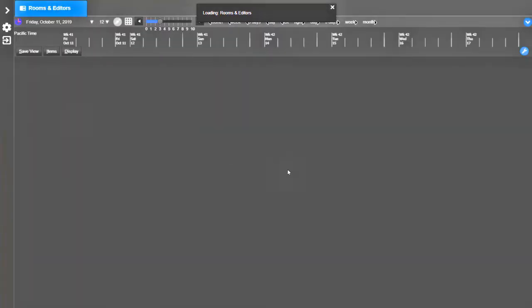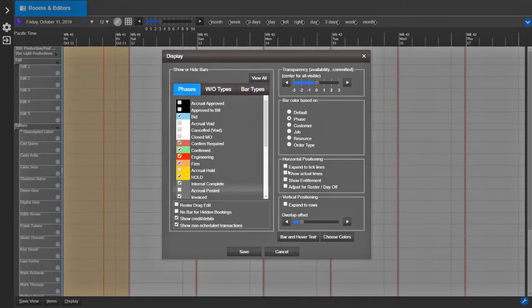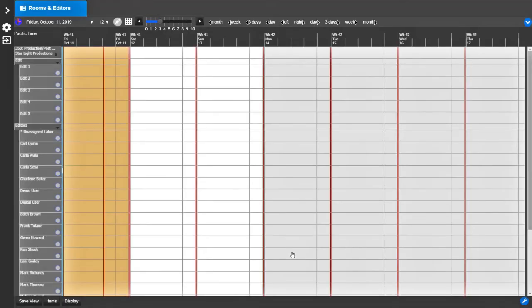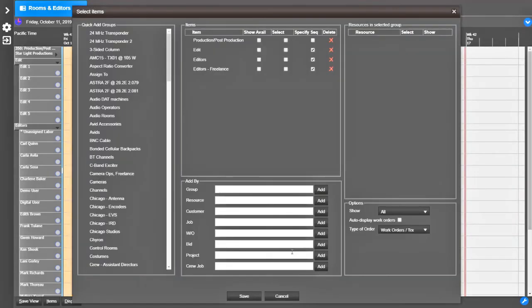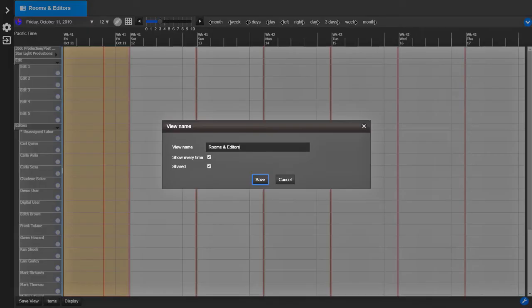Right now I'm clicking on Alt D for the display window. Here is Alt I for the items window. Here is Alt S for the Save View window.